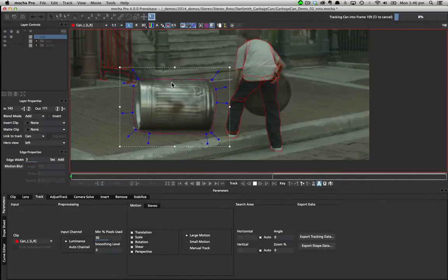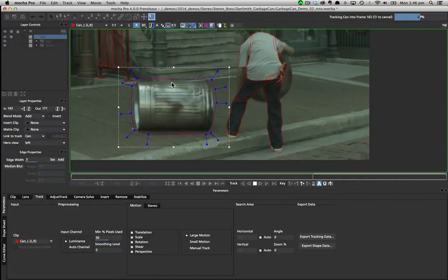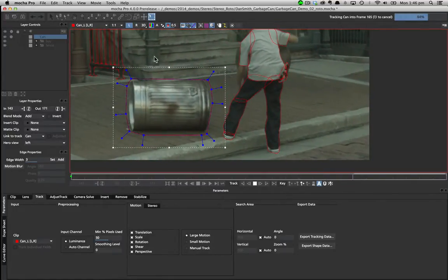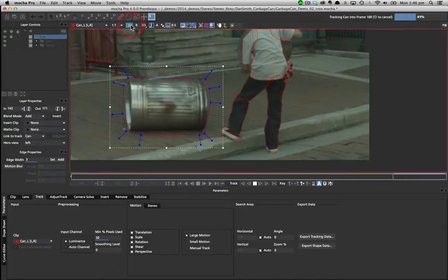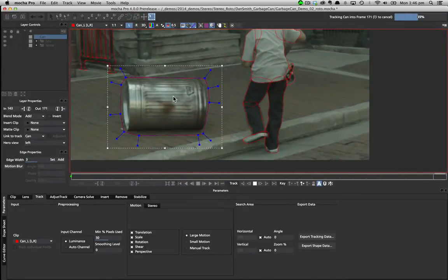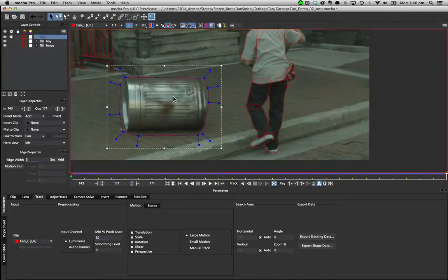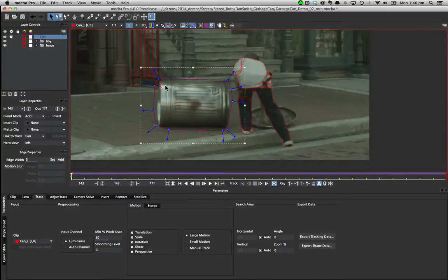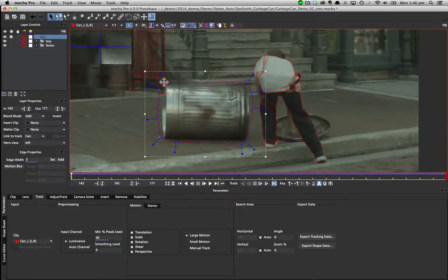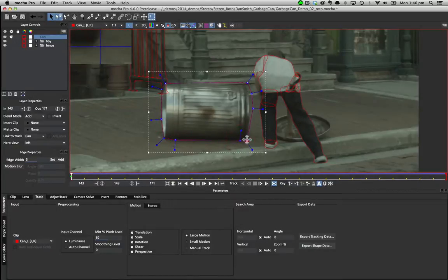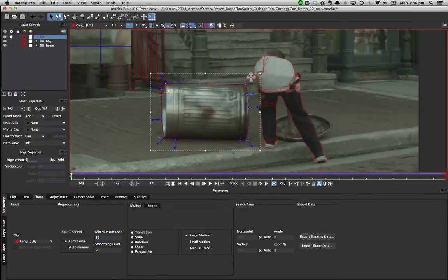Once tracked, the spline is offset correctly in both the left and right views. We can now choose to either modify our shape to fit the object, or relink a refined shape to the existing track just like we do in standard tracking mode.